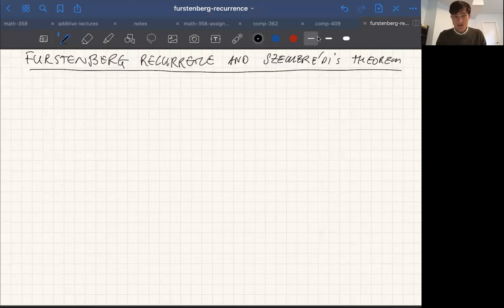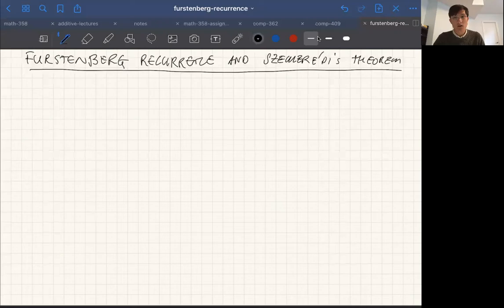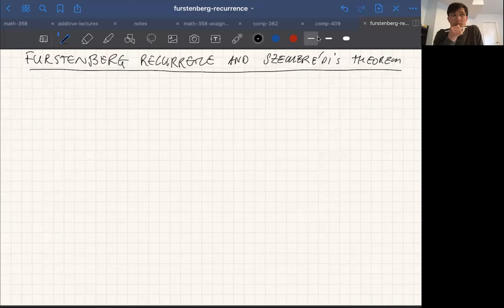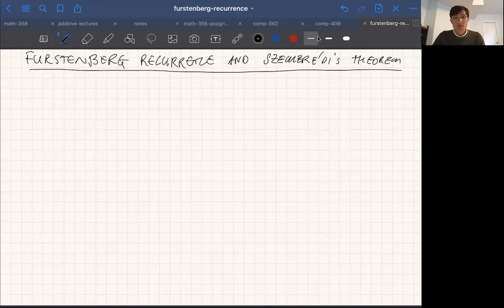In this video, we're going to talk about Szemerédi's theorem and its links to something called Furstenberg multiple recurrence, a theorem in dynamical systems and ergodic theory. It's an example of a general principle that links theorems in ergodic theory and dynamical systems with more combinatorial statements like Szemerédi's theorem. It's a harder video than the previous two. It needs quite a bit of analysis at an undergrad level, and I'll try to go pretty slowly and restate all the things from analysis that we'll need.